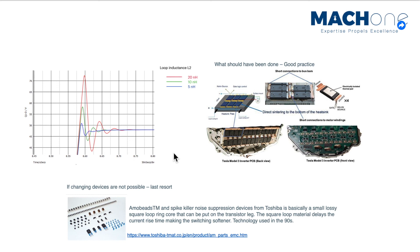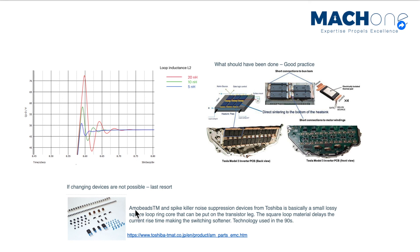However, in this case, we cannot really change the device package due to the late stage of the project. So what we recommended for this TO247 device is to use something called spike killer device.